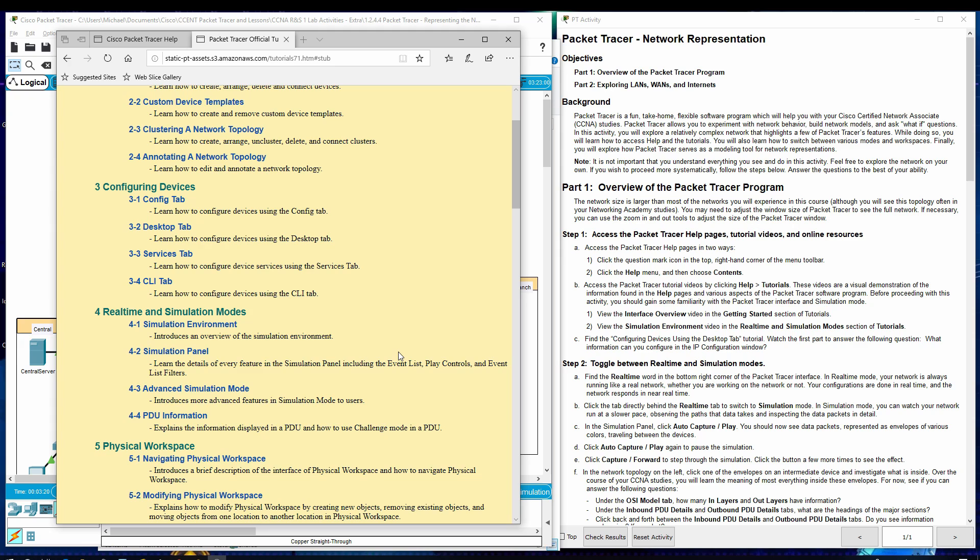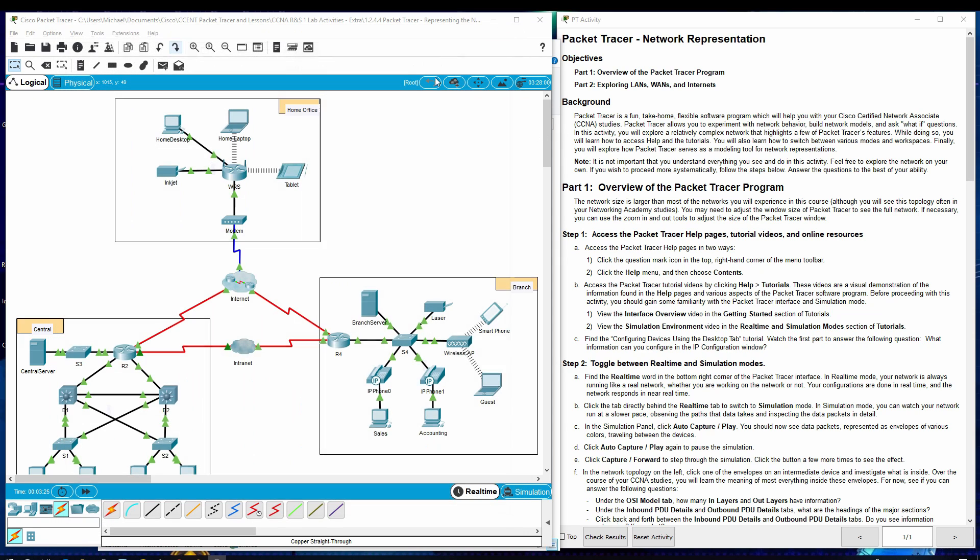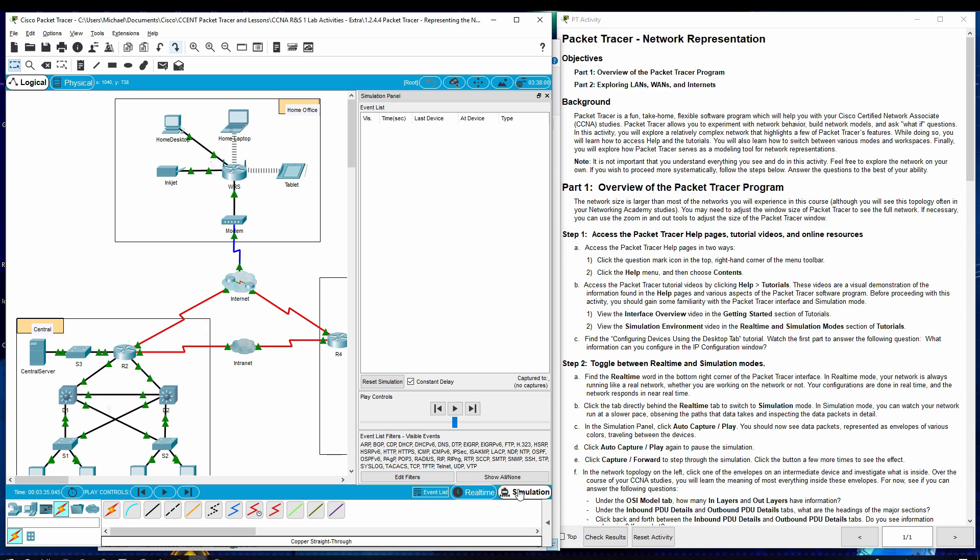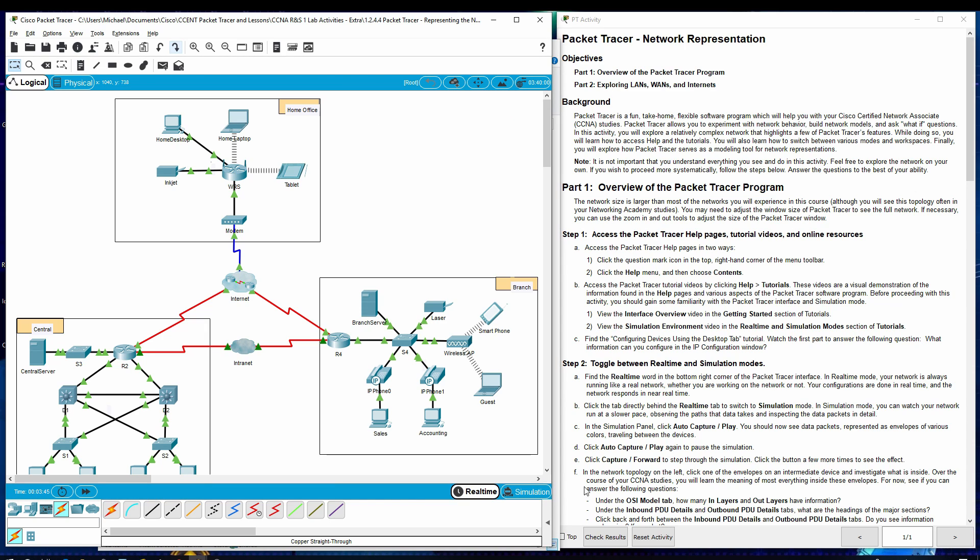Step two, toggle between Real Time and Simulation Modes. Let's close the Help Window. And you can see we have down here, bottom right, Real Time and Simulation Modes here. So, we can go to here and here. I click here and here.